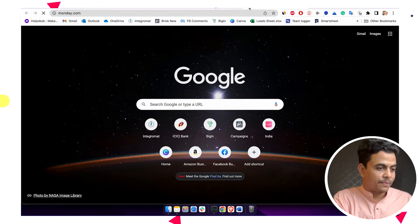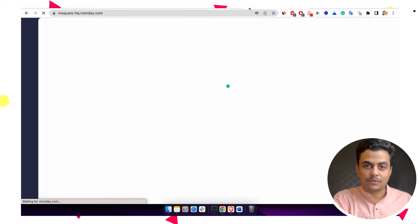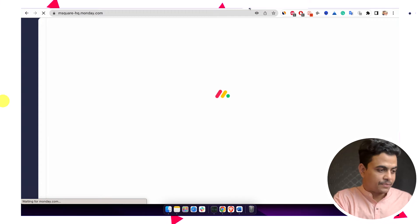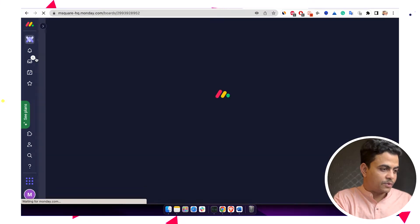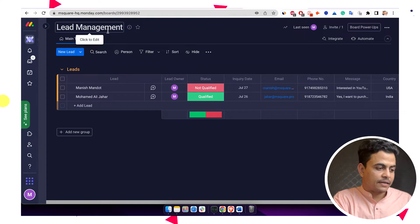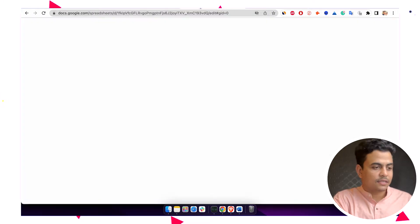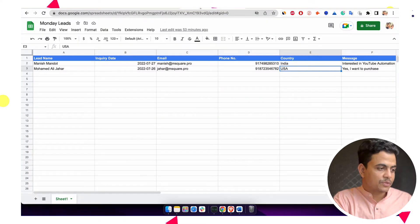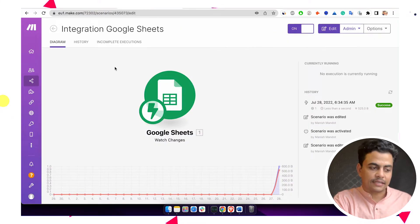We are opening our Monday board. The Monday board we are referring is called Monday Leads — that board we have created. Within this board is Lead Management and we have two records here. And this is the Google Sheet that we are referring — it's also called Monday Leads and two records are here as well. Now let's create the workflow around this entire integration.